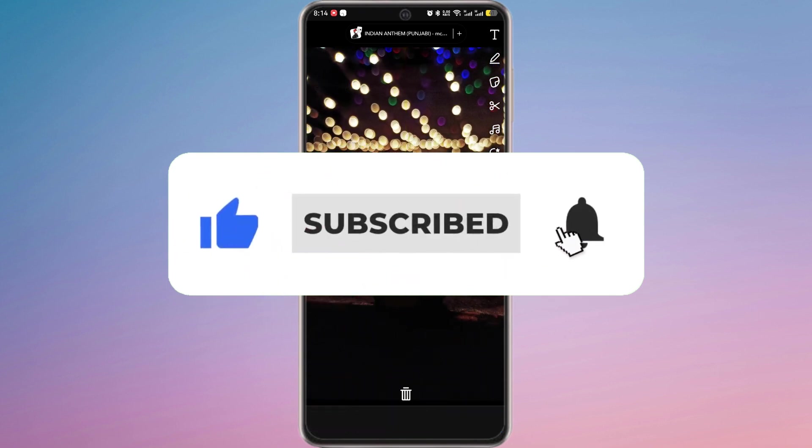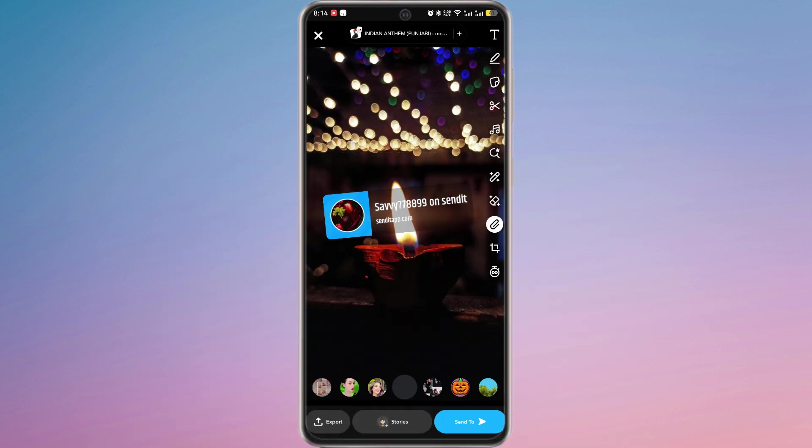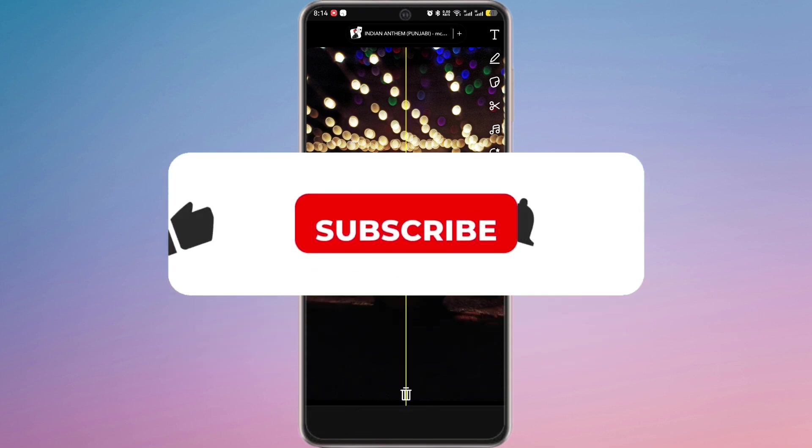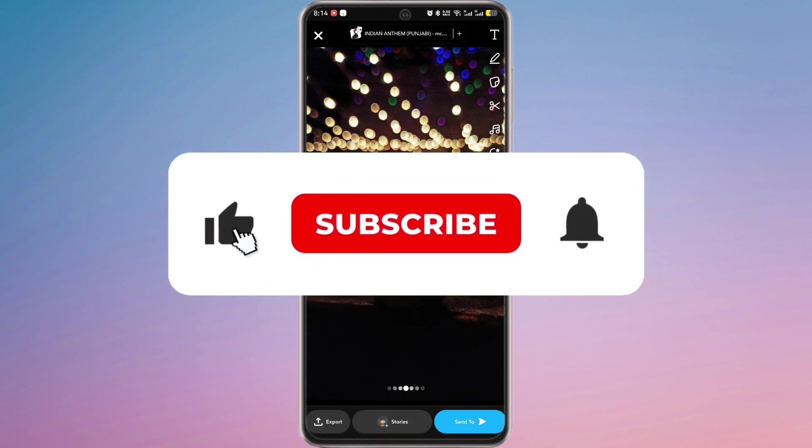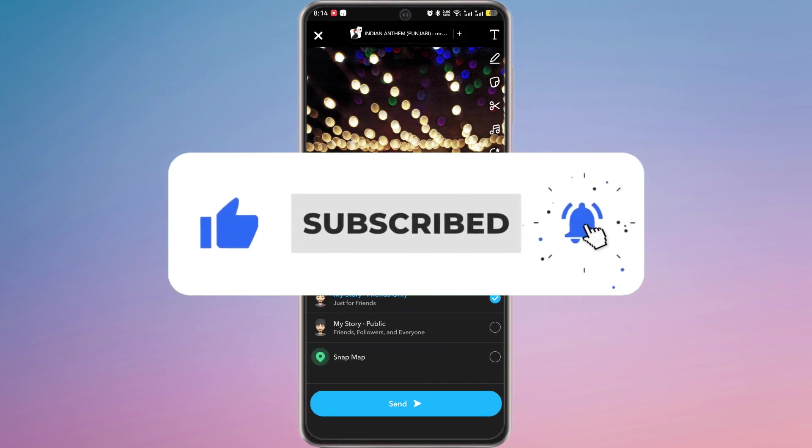If you found this video helpful, don't forget to like, share and subscribe for more gaming tips. Thanks for watching and I'll see you in the next one.